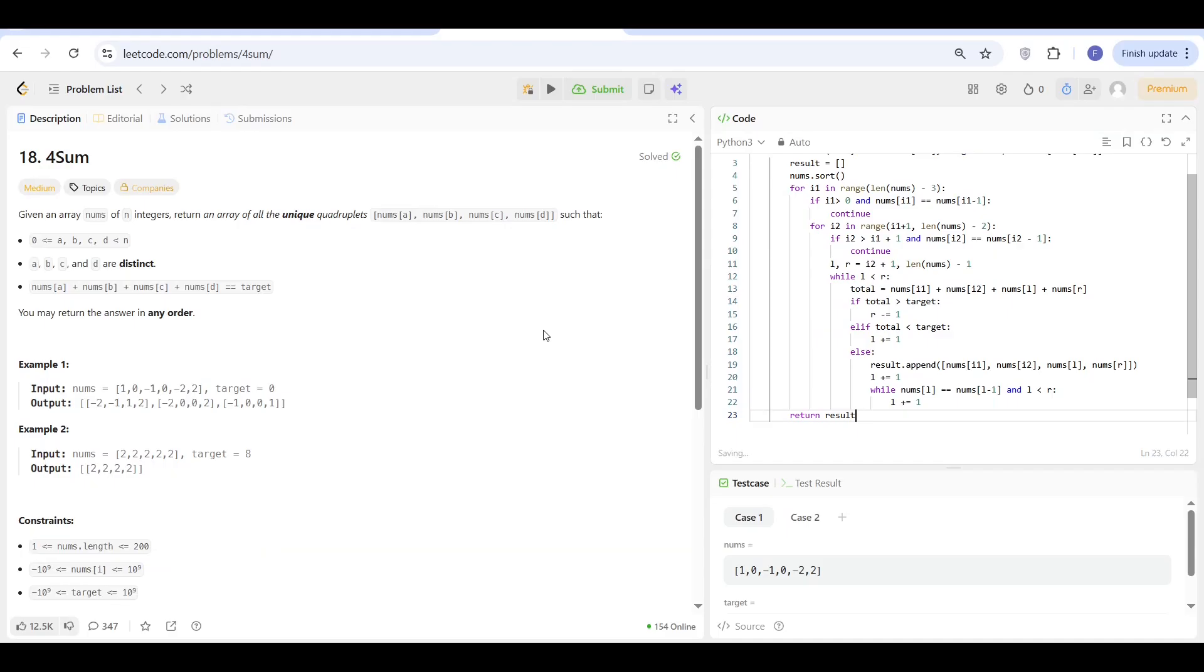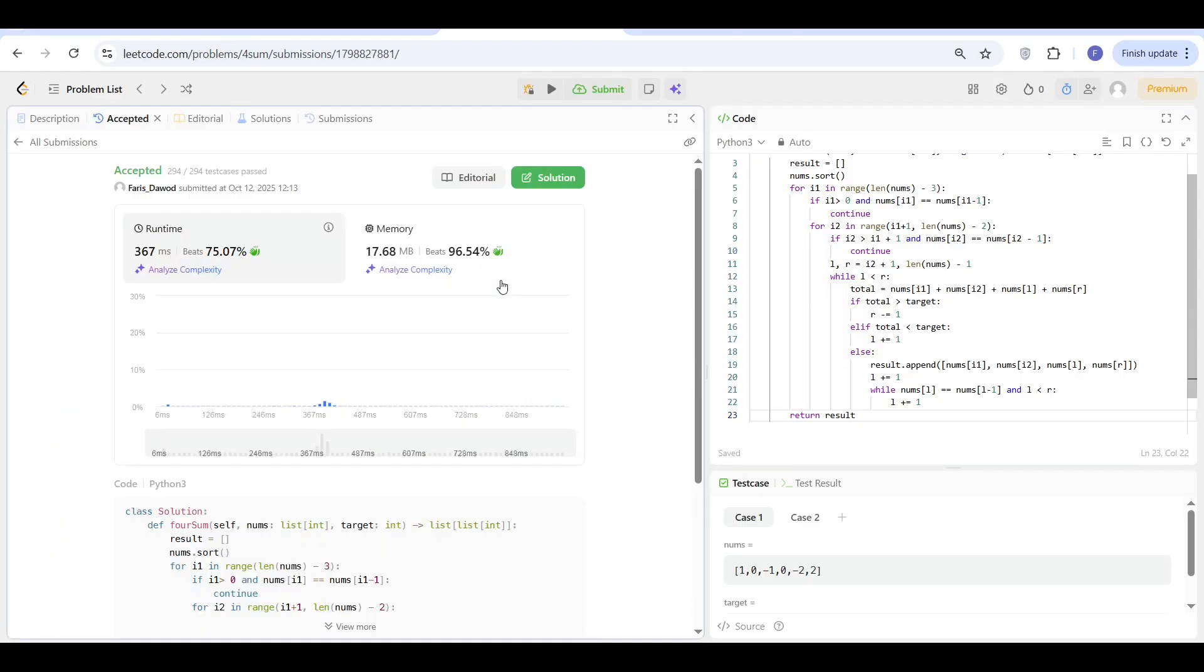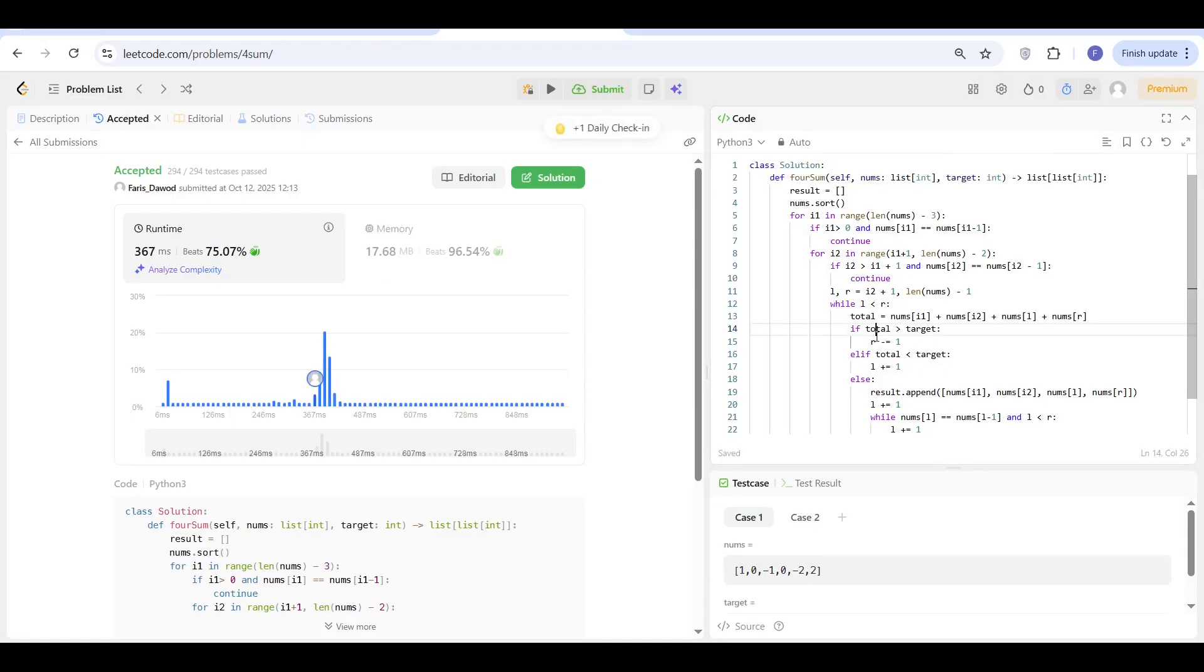Let's take this code to LeetCode and test it there. So I pasted the code here. Let's submit and find if it works properly or not. And yeah, it's working properly. Time complexity is very good. Thank you very much for watching and I'll see you in the next video. Goodbye.